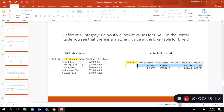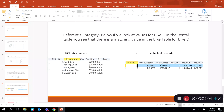To avoid people accidentally making errors, we establish referential integrity between related tables. If someone tries to enter a bike ID in the rental table that doesn't have a matching value in the bike table, the database management system will not allow that record to be entered into the rental table.